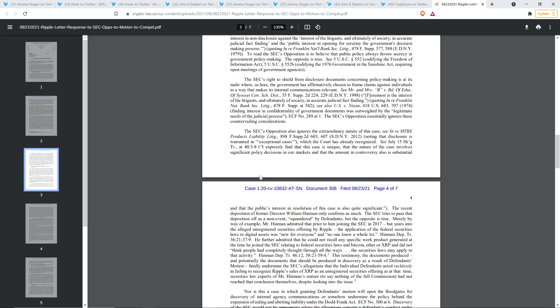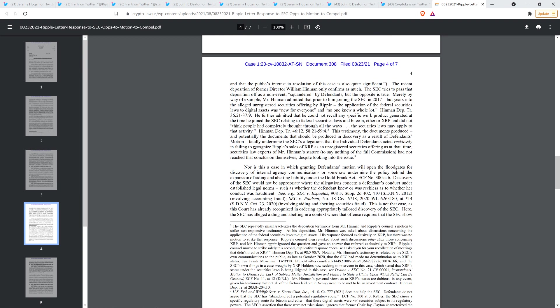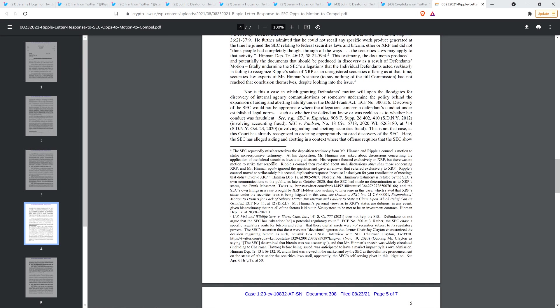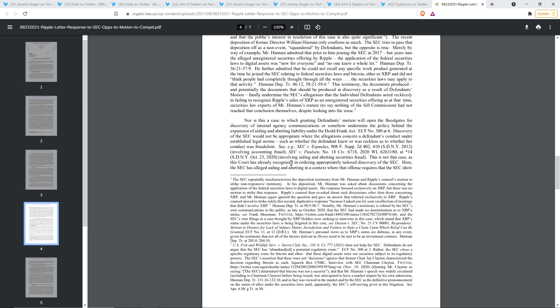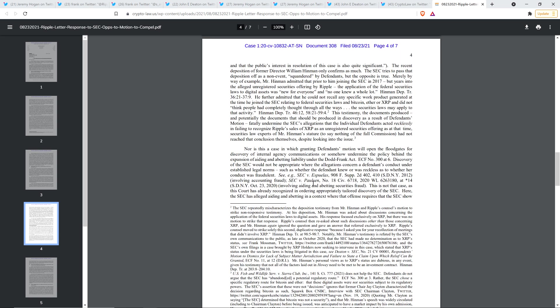Next page, page four. Yes, here we go. I love this. The more Hinman stuff, former director Hinman, formerly with the SEC. So of course this is the gentleman, use that term loosely there, who gave the speech in summer of 2018 stating that Ethereum is not a security got the golden pass from the SEC and William Hinman. So Mr. Hinman admitted that prior to him joining the SEC in 2017, but years into the alleged unregistered securities offering by Ripple, the application of the federal securities laws to digital assets was quote, new for everyone, end quote, and quote, no one knew a whole lot, end quote. That's Hinman there guys.